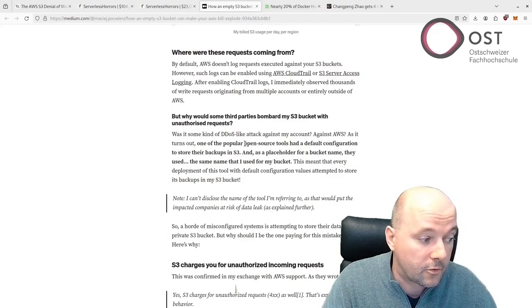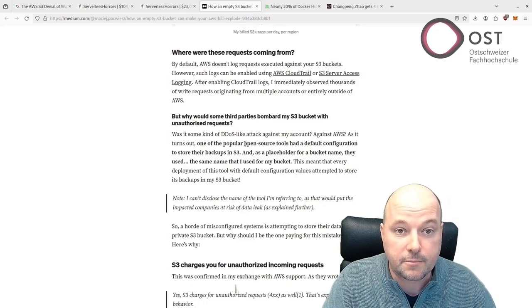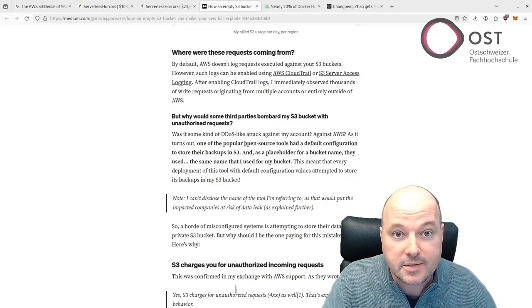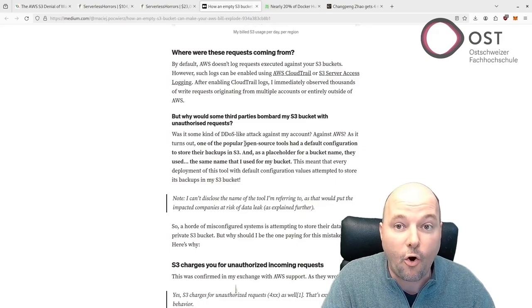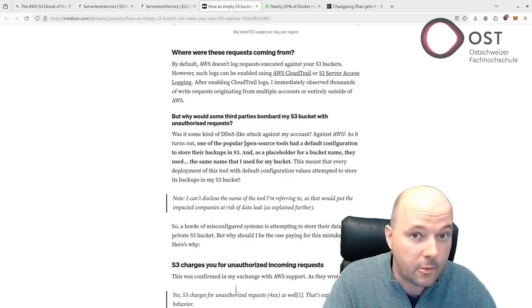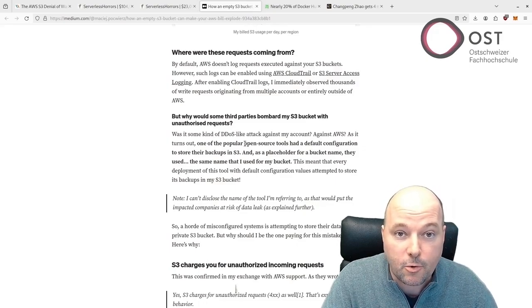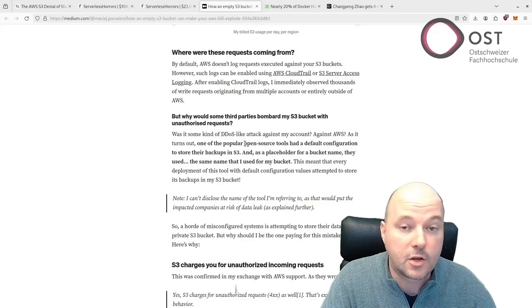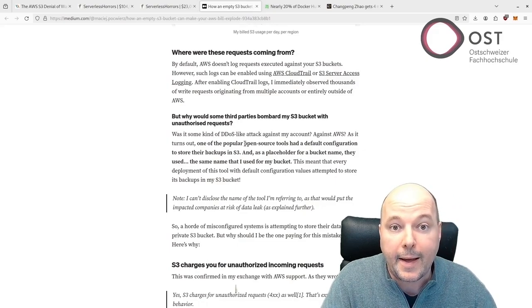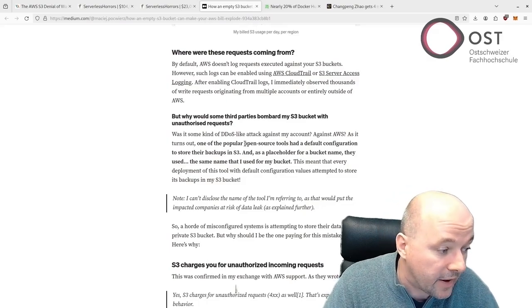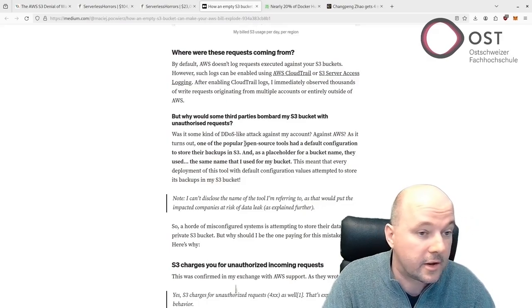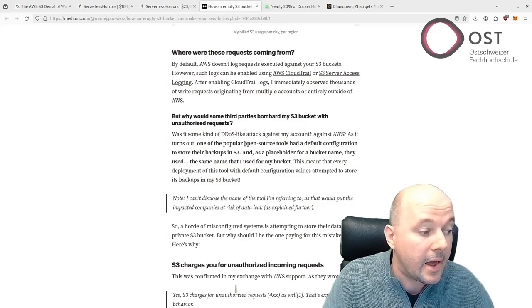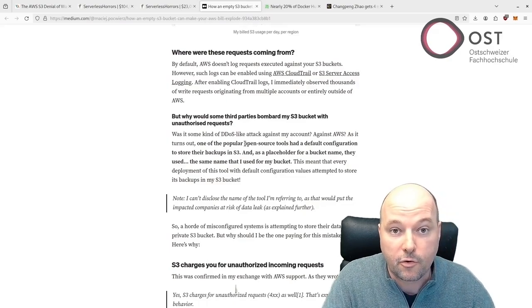The second problem is that S3 charges also for unauthorized incoming requests, which could be exploited by anyone that knows the bucket name. There is no need to have actually access to the bucket - you can just ask the bucket, it gives the access denied, and you're still billed for that.